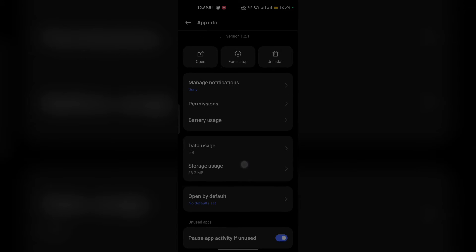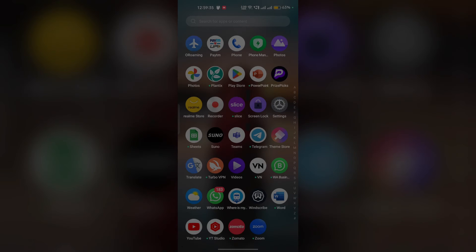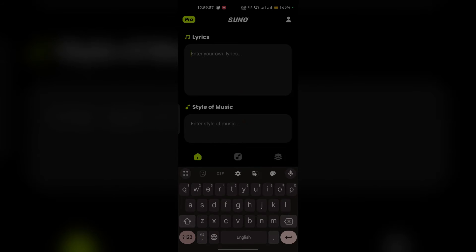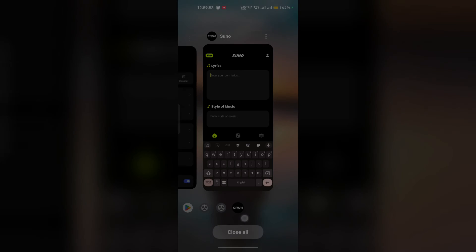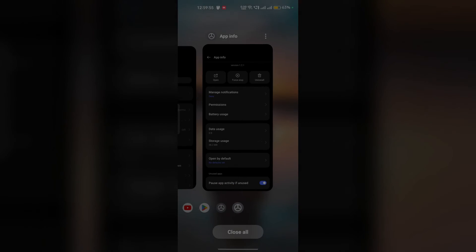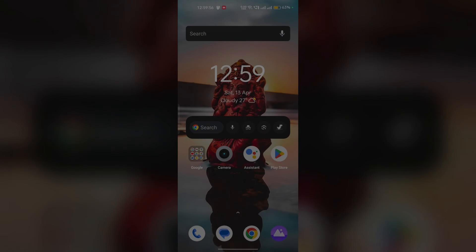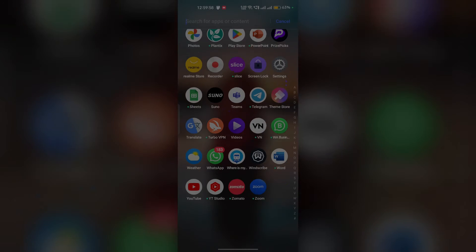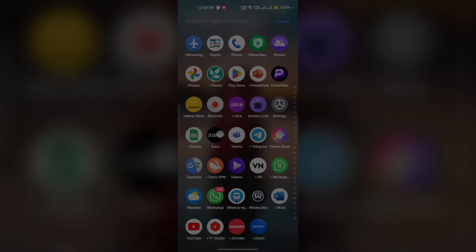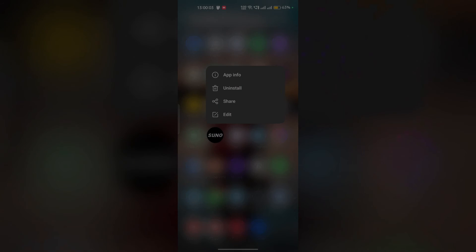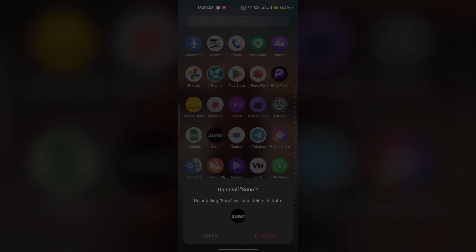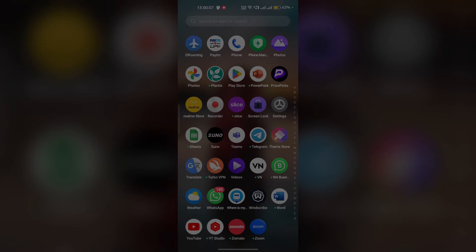Solution 3 is to reinstall Suno AI. Sometimes these simple steps can help solve the issue because some updates may not run properly on your system. Simply close Suno AI completely from the recent apps and app list, then long press on Suno AI. You'll see the uninstall button. Click on uninstall to remove Suno AI, then reinstall it.